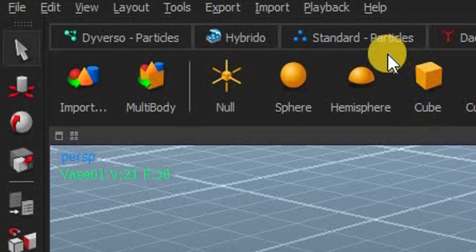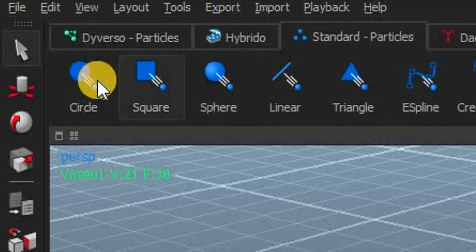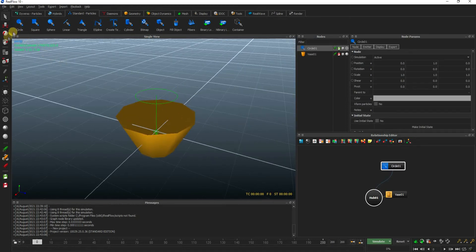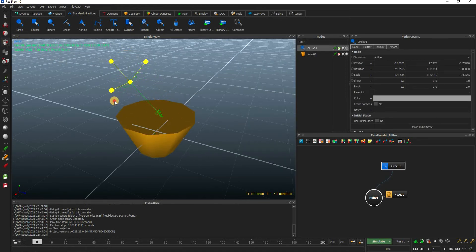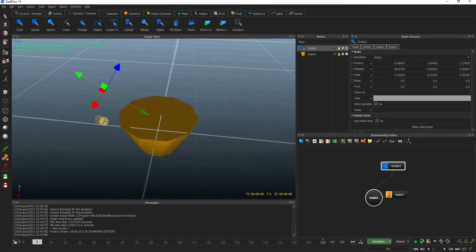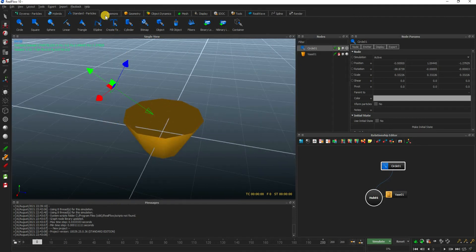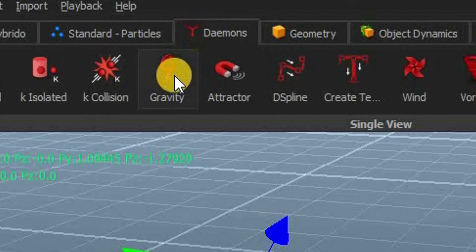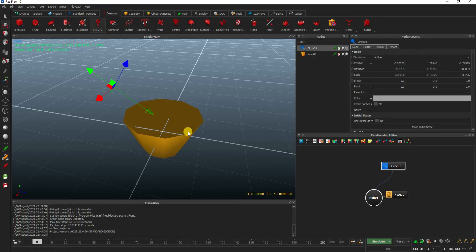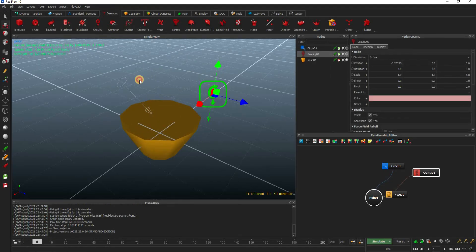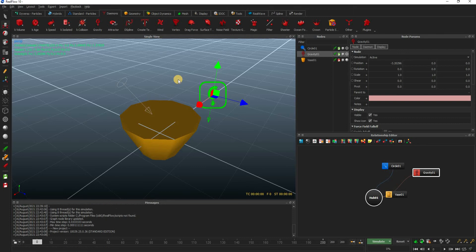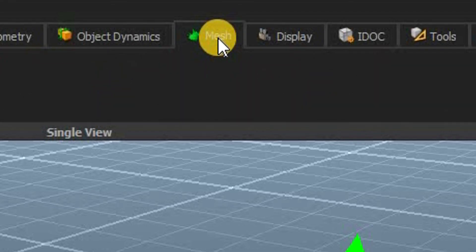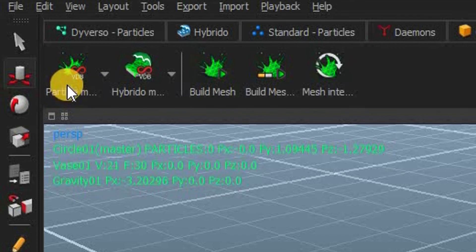For that, go to the standard particles section and click on the circle. This is basically the emitter of the particles. We also want the liquid to fall downwards once it is emitted. To do that, go to the daemons section and click on gravity. Finally, to export the liquid particles, we need to convert it into a mesh. Go to the mesh section and click on the particle mesh VDB.